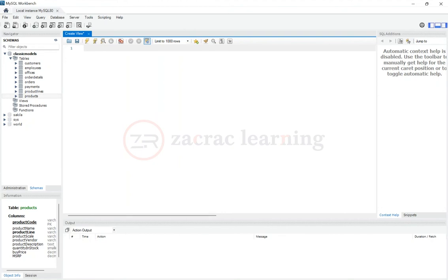Hello everyone, my name is Ibrahim Mukaila and I am an instructor with SACAC Learning. In this video I will be showing you how to create VIEW.